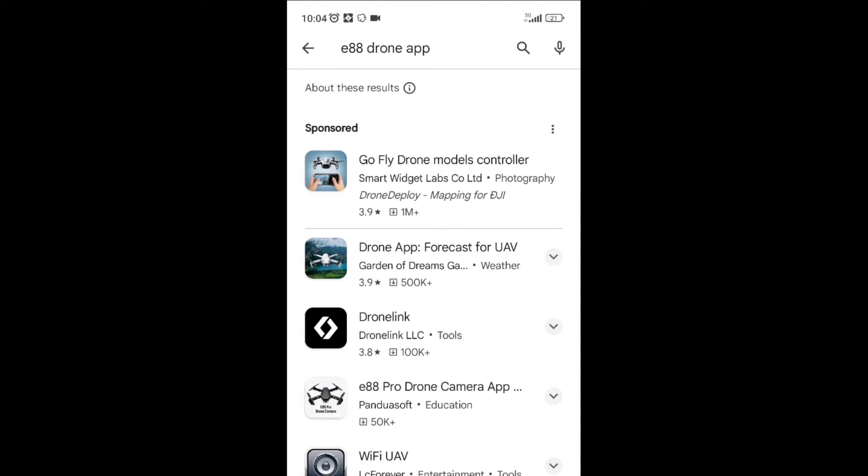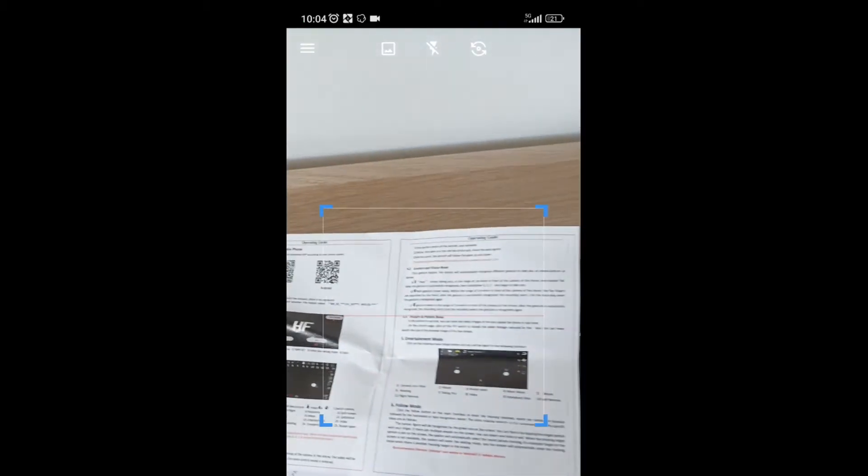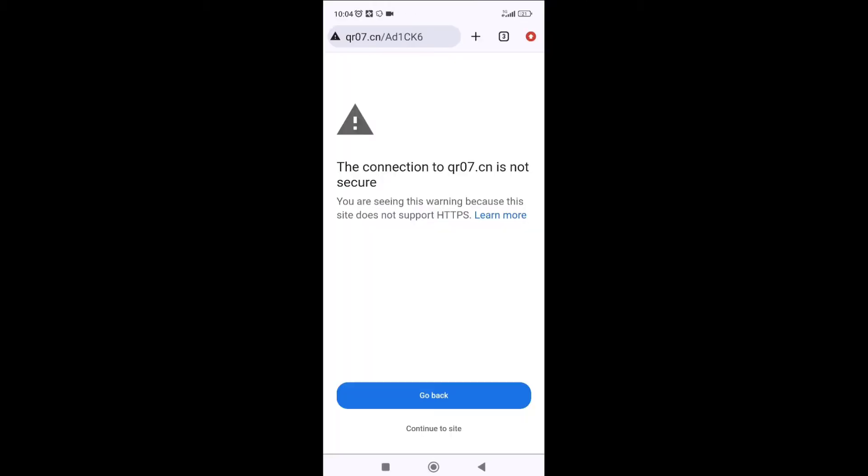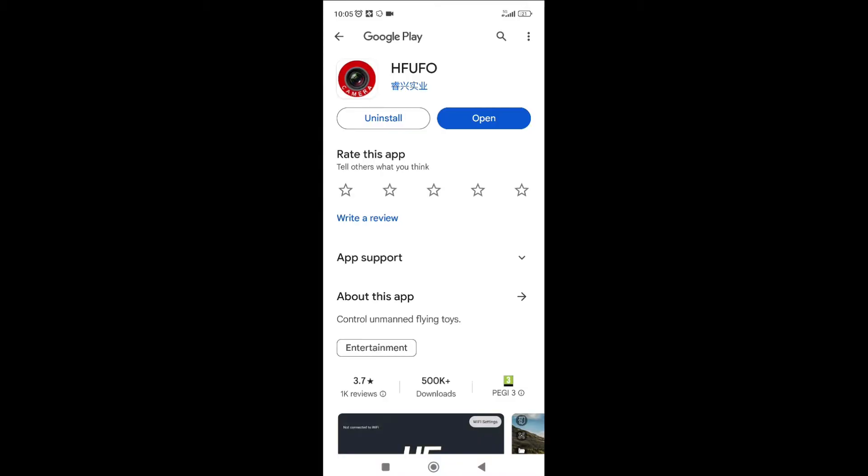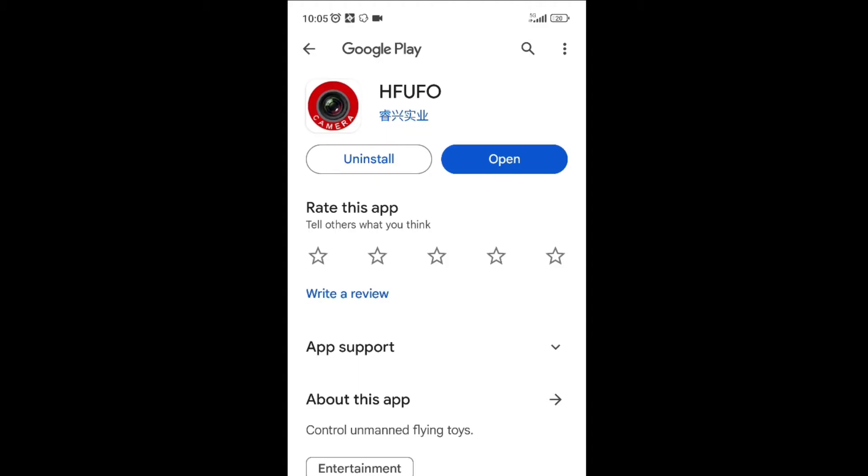So I need to go to the QR code scanner application on my phone. Now I got the code here and I'm pressing the link. I have two options here, so I go for Google Play because then I would be sure I'm not getting any virus. I trust Google Play would have checked the app. And this is the app that I need to install. As you can see, this app doesn't look like it's for the E88 drone. There's no drone name in the name of the app.